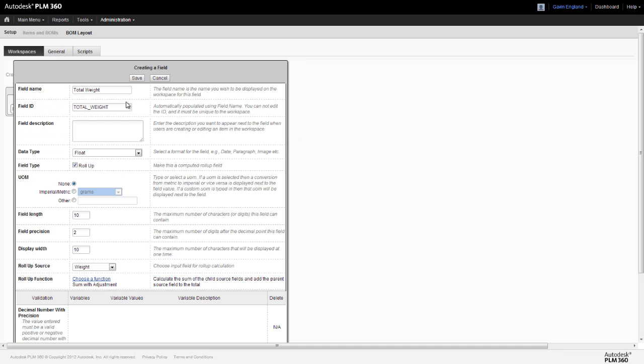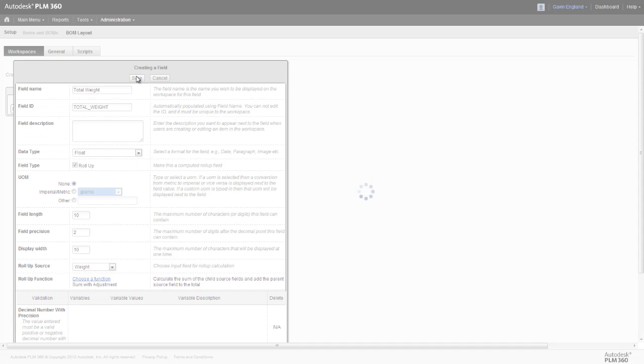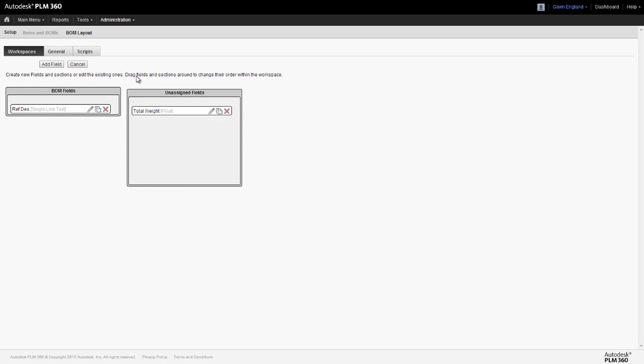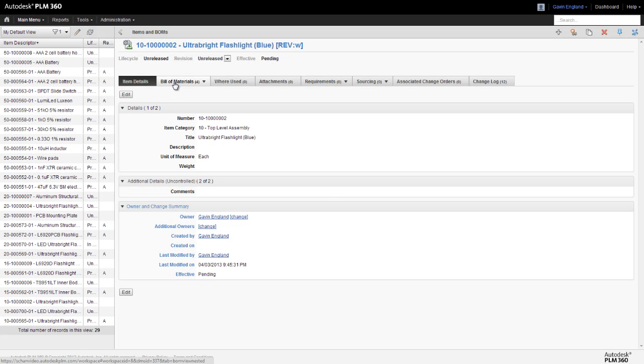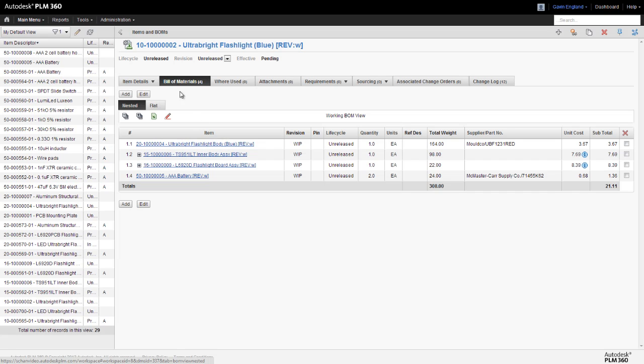Now I'll explain the differences between these in a moment, but for now we'll select the sum with adjustment option. We then save our field and add it to our bill of materials tab as usual with a simple drag and drop. Once we've saved our new layout, we can return to the assembly we were looking at earlier and see the effect this change has had.